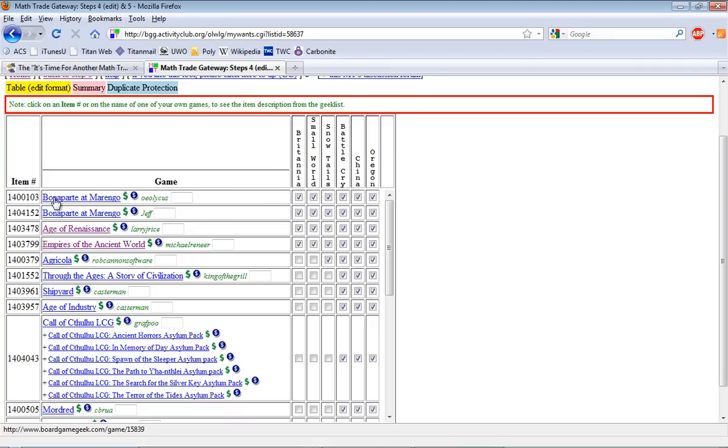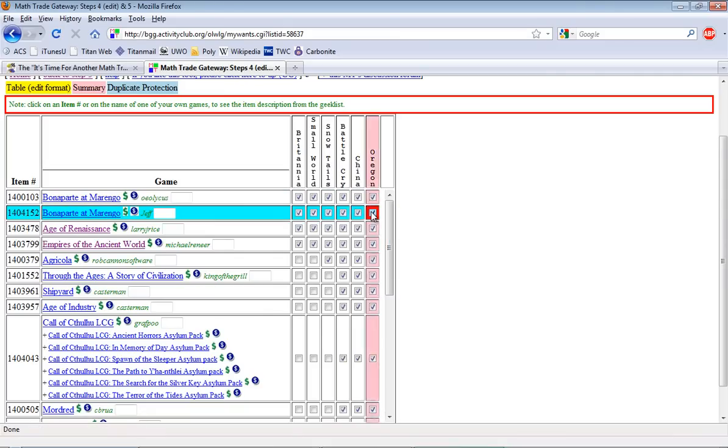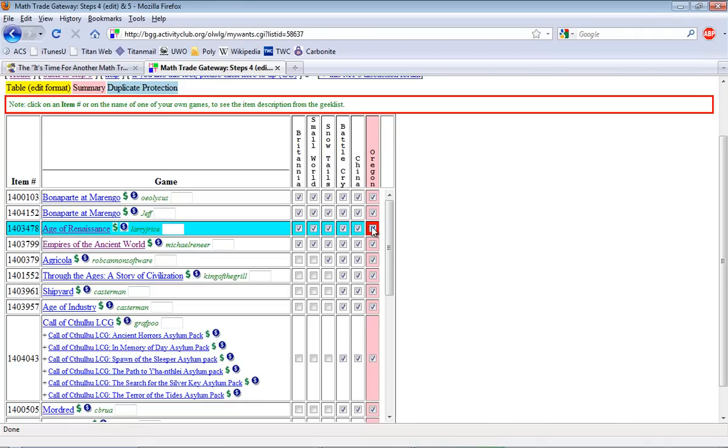For example, I'm taking for Bonaparte at Marengo, any one of these games I would trade for it. Any one of these I would trade for the other copy. Any one of these games I would trade for Age of Renaissance and so on and so forth.